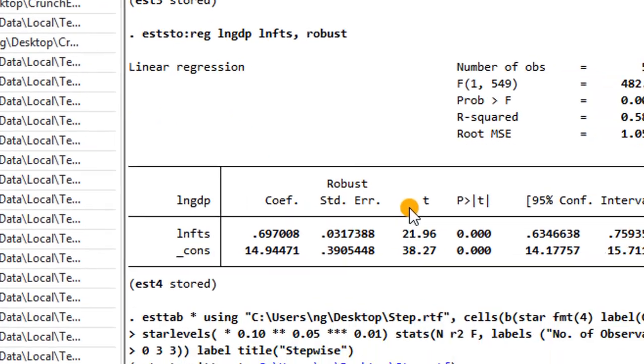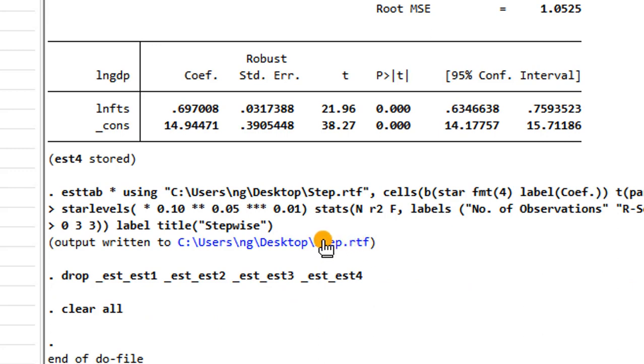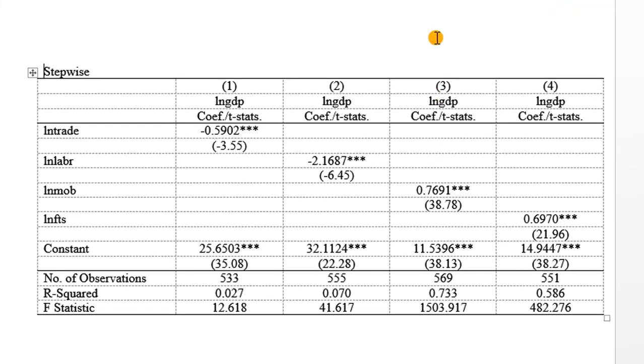So I have the results here. The output here is written now to my desktop as a .rtf file. A .rtf file is a Word file. So I double-click on this link. So here I have my results on the screen.